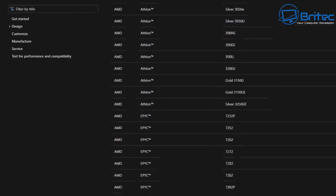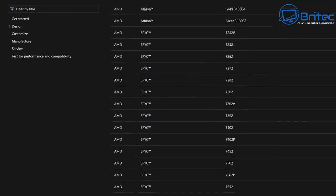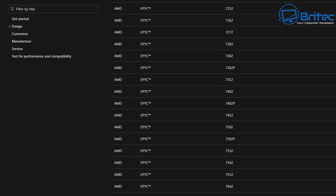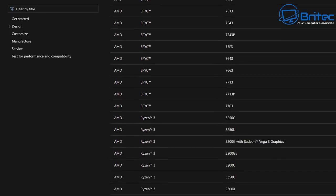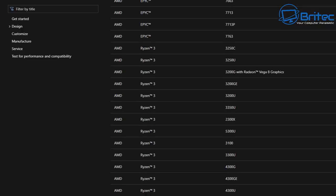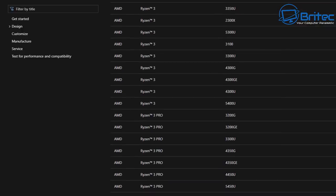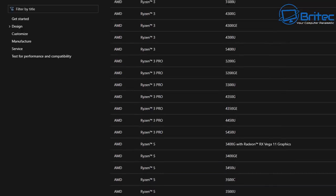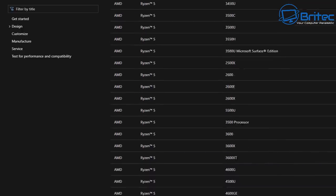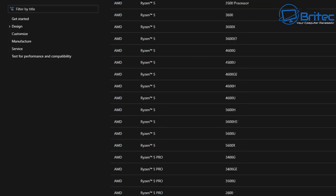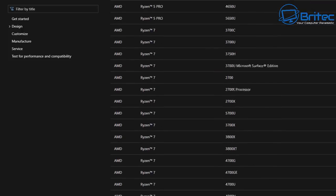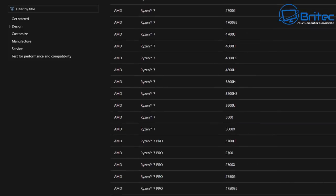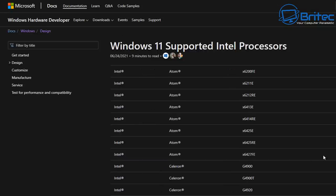This is the Windows 11 supported list for AMD processors. If your processor is not listed on this list, then it's not going to be compatible with Windows 11 as of right now. That is the biggest problem. If you've got a first generation Ryzen processor—i.e. Zen one—they are not compatible with Windows 11 as of yet.